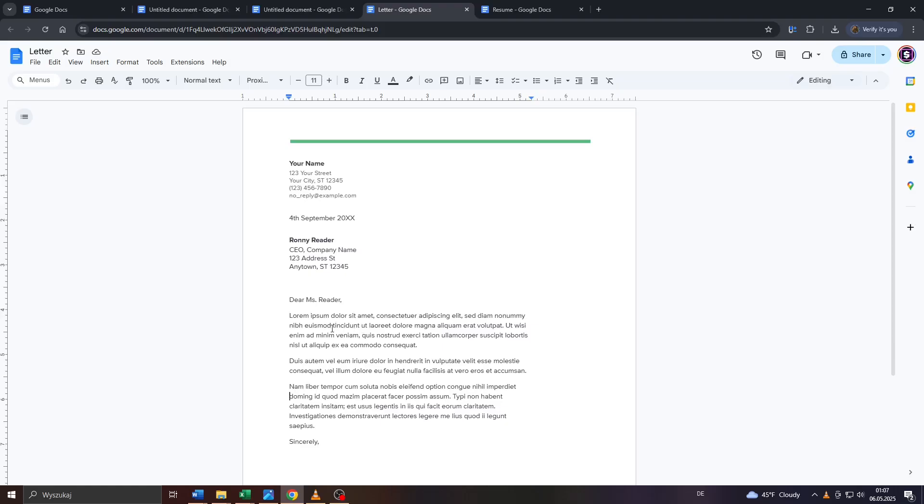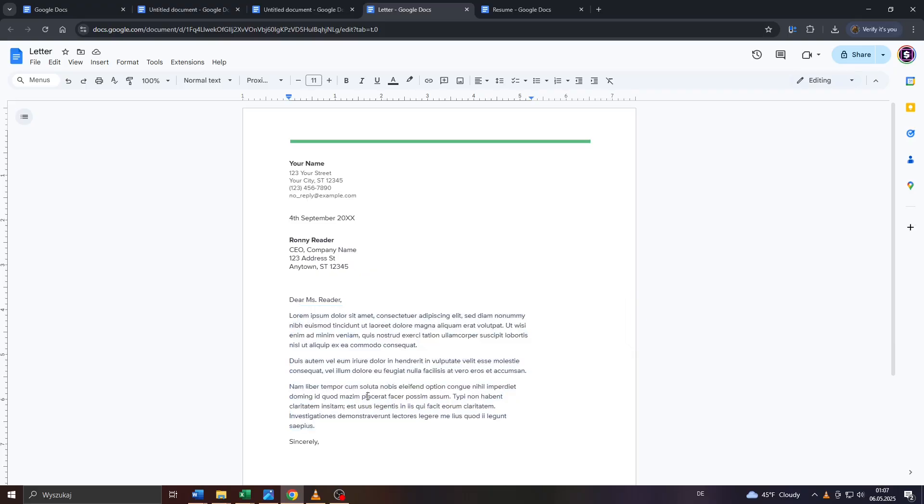Now, as you can see, we're on Google Docs and I opened this example document for the sake of this tutorial. And currently I'm using Latin letters. So if you'd like to switch to Arabic letters, simply follow my instructions.